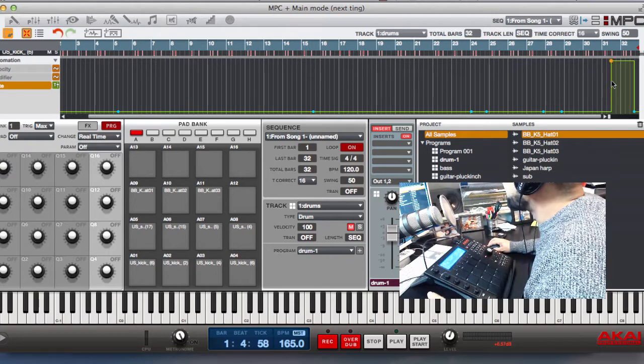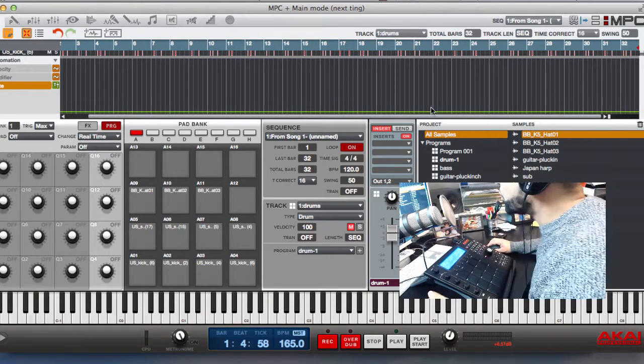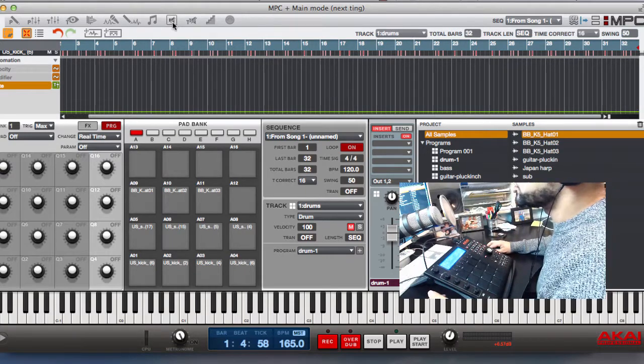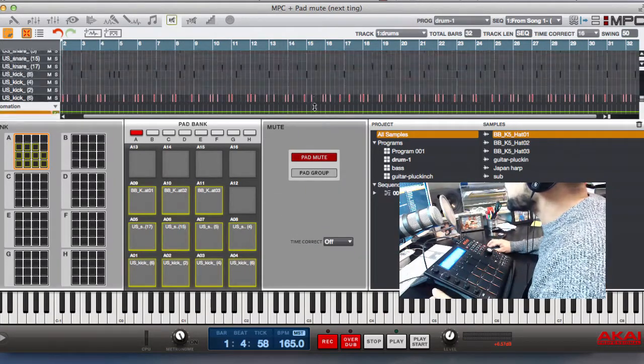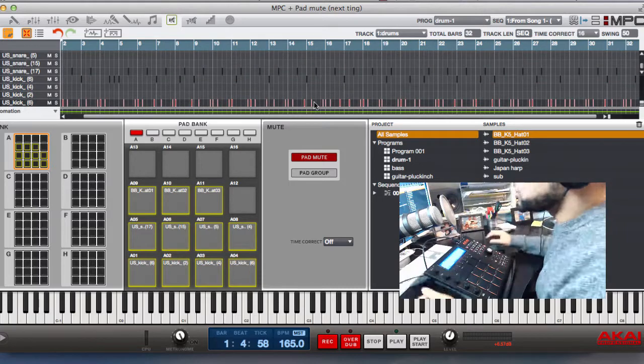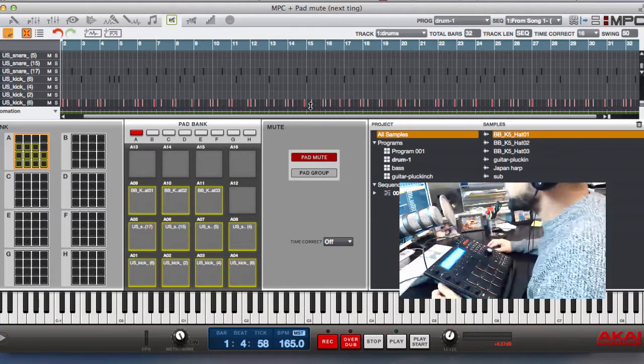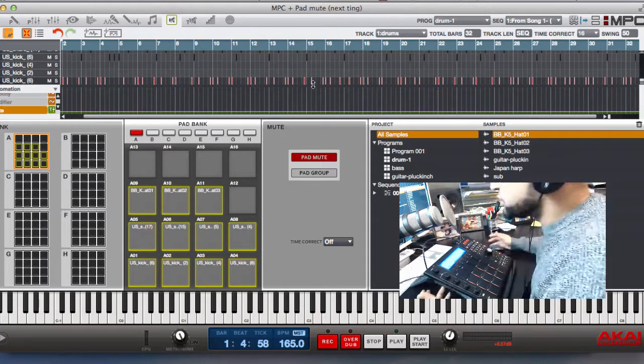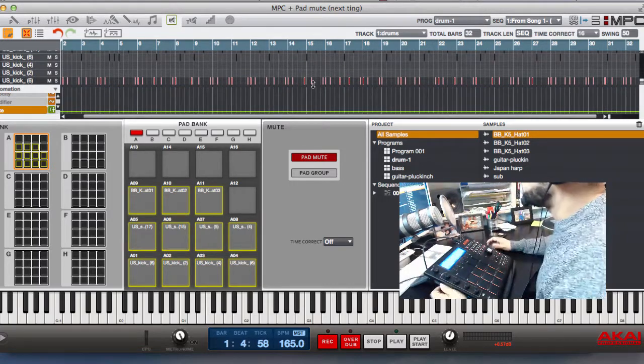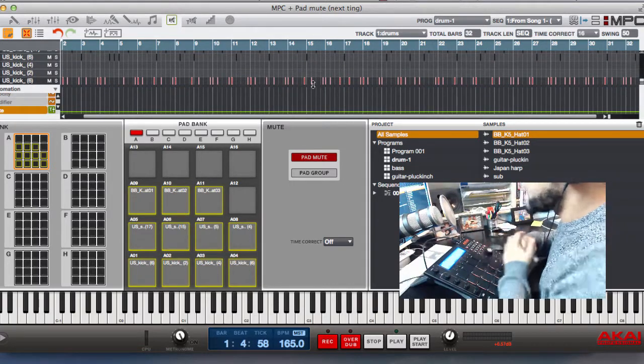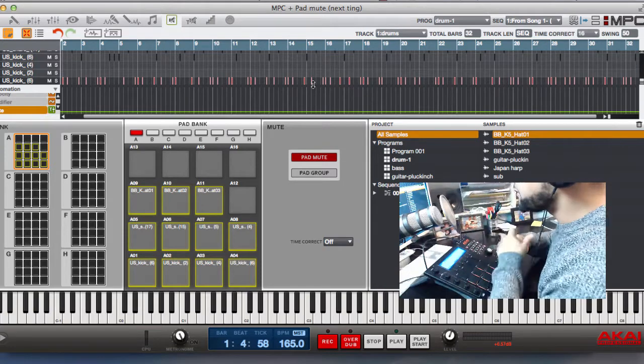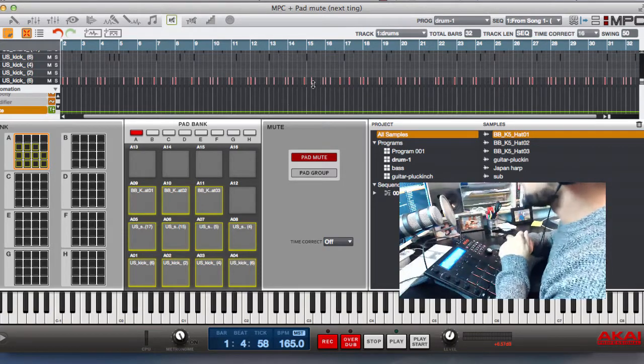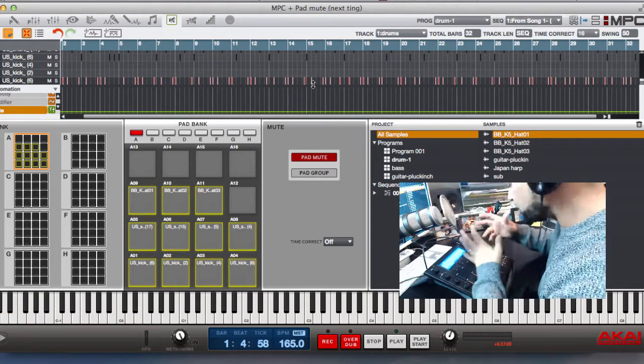So that's how you record your track mutes and automate them, which again is great for when you're arranging a track and you want that live feel. You can do your live arrangements and just record them.